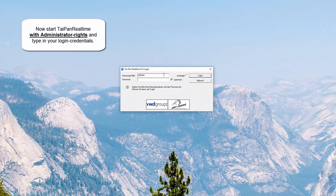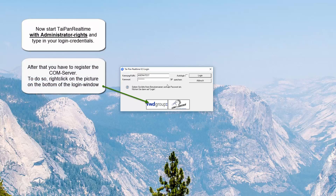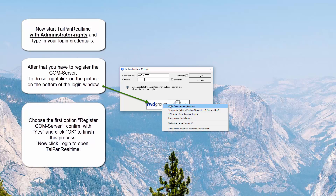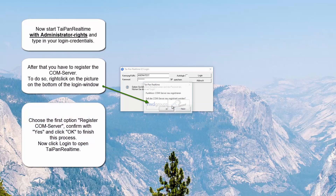Now start Taipan real-time with administrator rights and type in your login credentials. After that, you have to register the comm server. To do so, right-click on the picture at the bottom of the login window, choose the first option — register comm server — confirm with yes and click OK to finish the process.